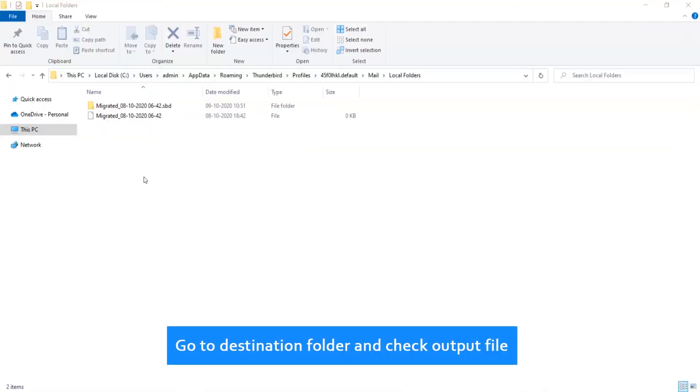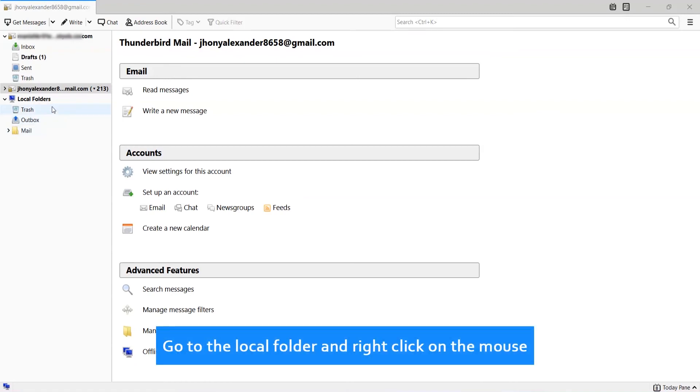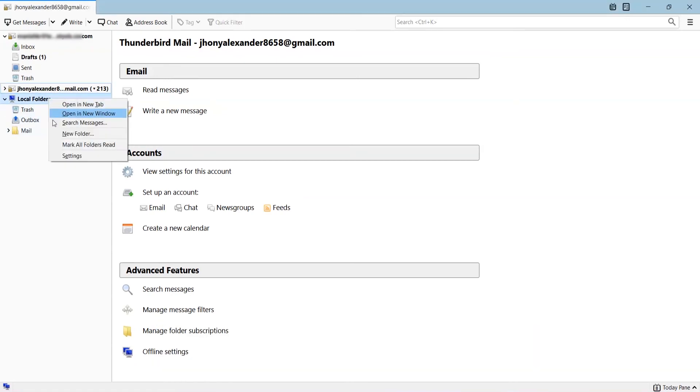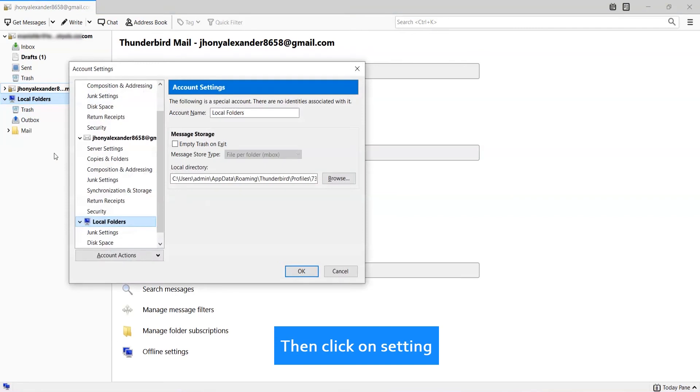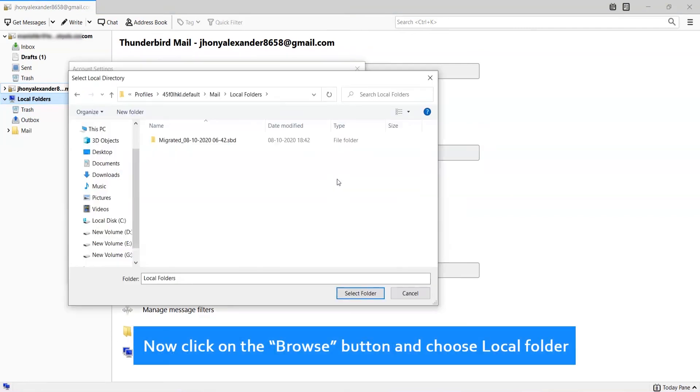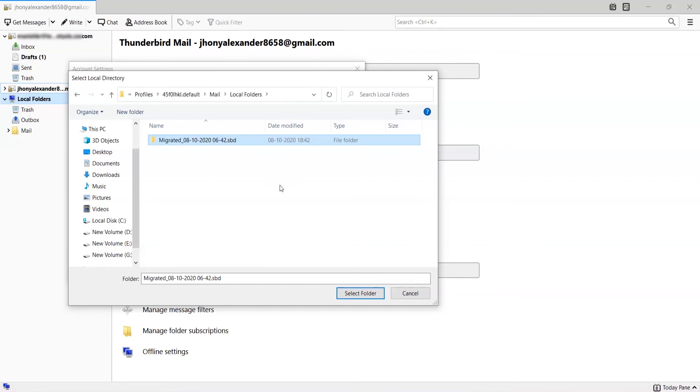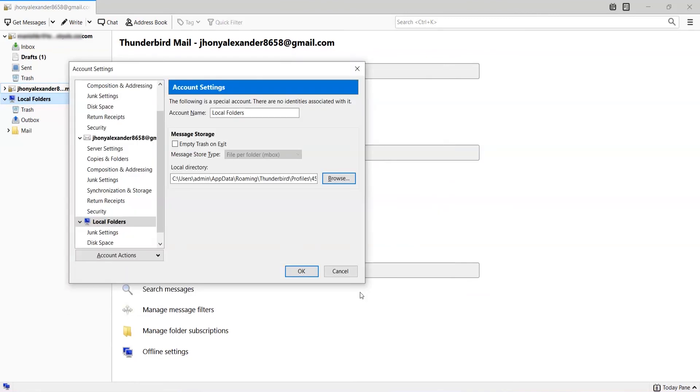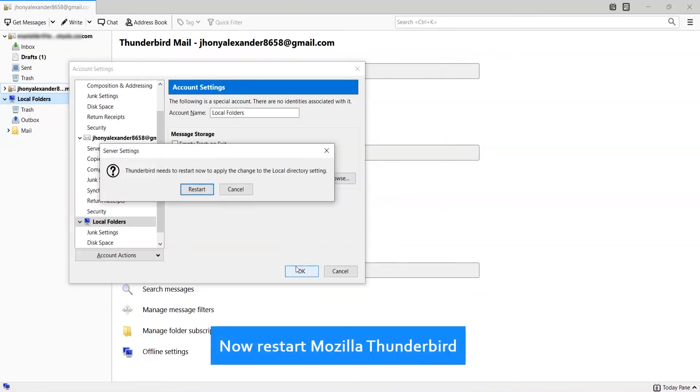Go to destination folder and check output file. Go to Thunderbird. Go to the local folder and right click on the mouse. Then click on setting. Now click on the browse button and choose local folder. Now restart Mozilla Thunderbird.